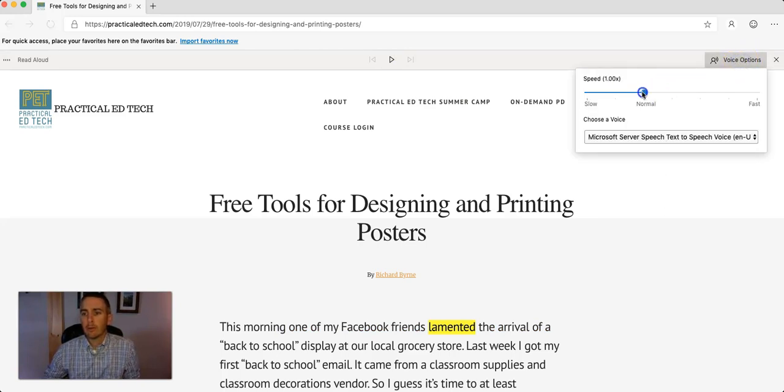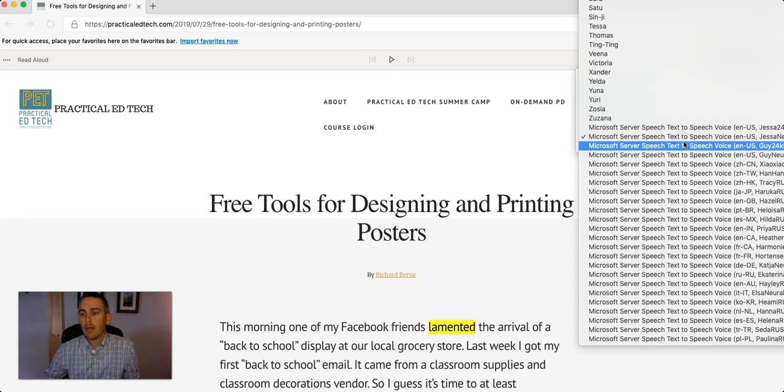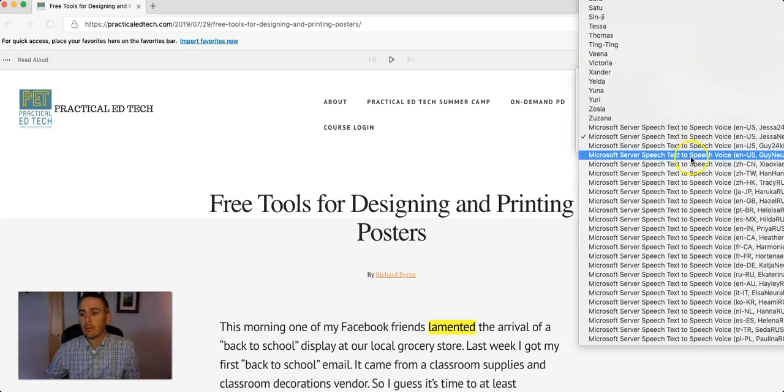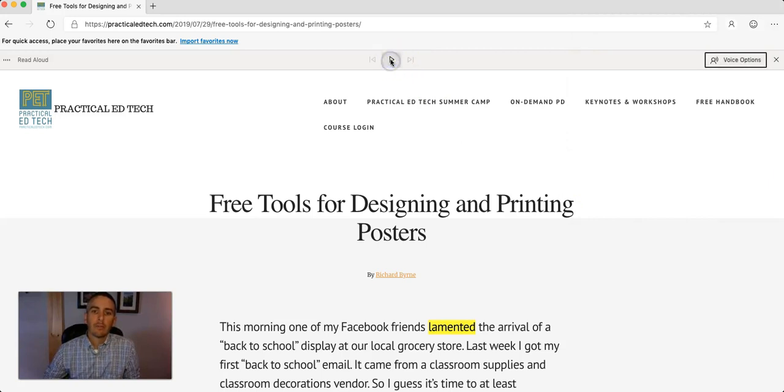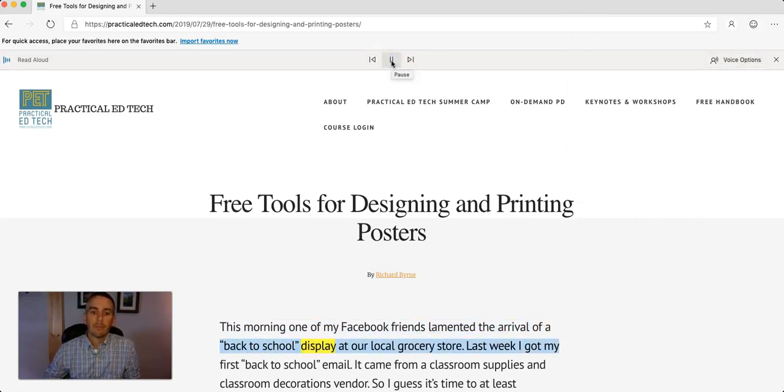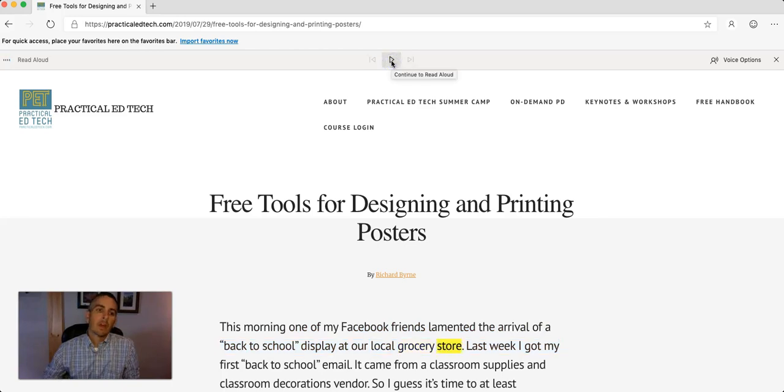So, let's change it. Put it back to normal speed. And let's change it back to a voice that I can handle. Lamented the arrival of a back-to-school display at our local grocery store.